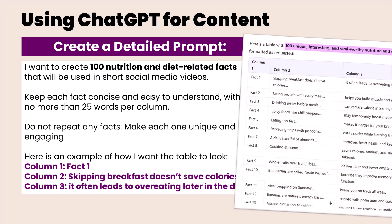You can change this up depending on your niche. But this is going to give you 100 unique, interesting and viral worthy nutrition and weight loss facts, for example. Of course, do some research, see what is going to work best for your niche. Asking ChatGPT to do it in this way is going to give you this table. So you have a column one, two and three, and that makes it easy to copy and paste into Google Sheets or Excel so we can keep track of our facts.